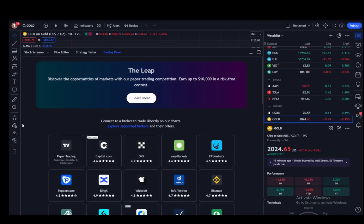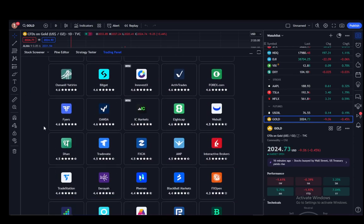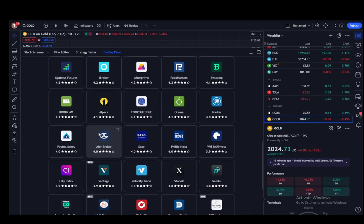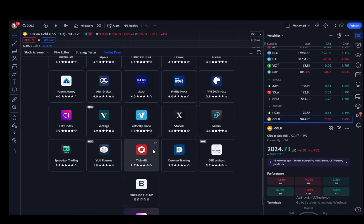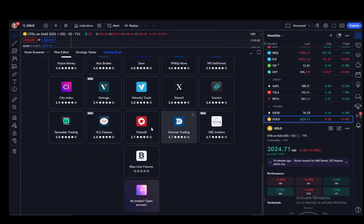For example, I use Paper Trading and Pepperstone for tutorials. You can choose whichever of these you want. You need to research which brokers have a demo account available, and then open up a demo account.